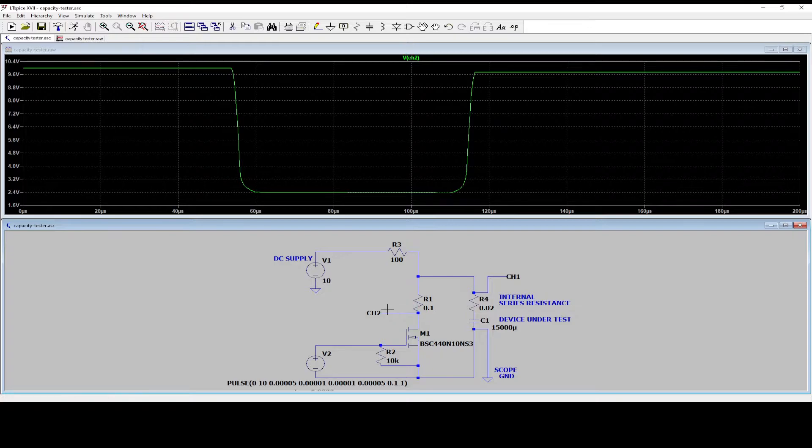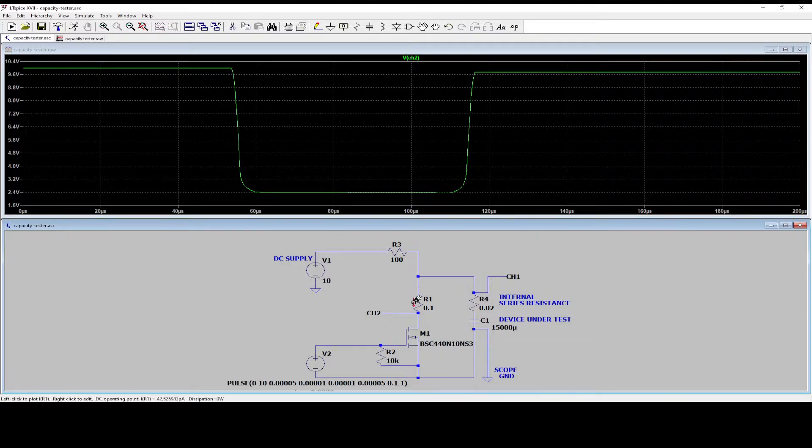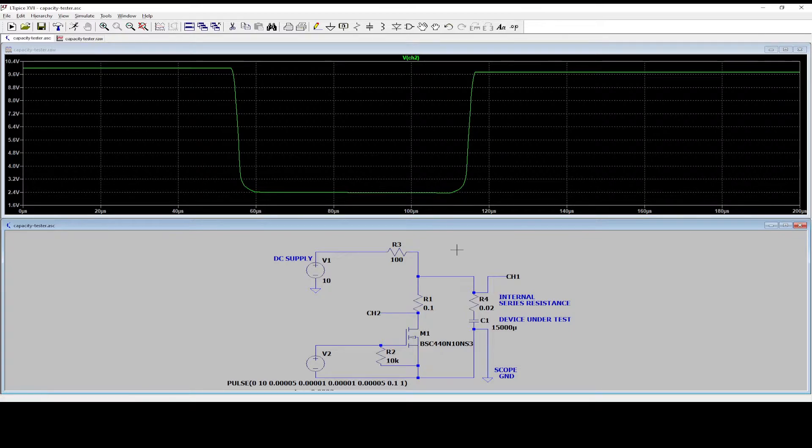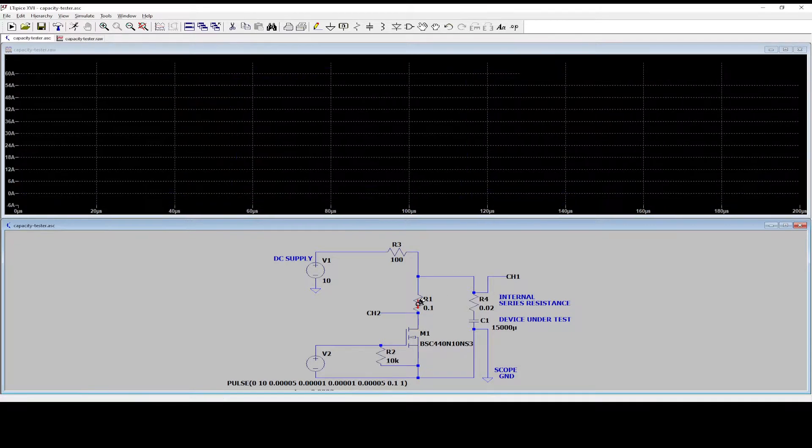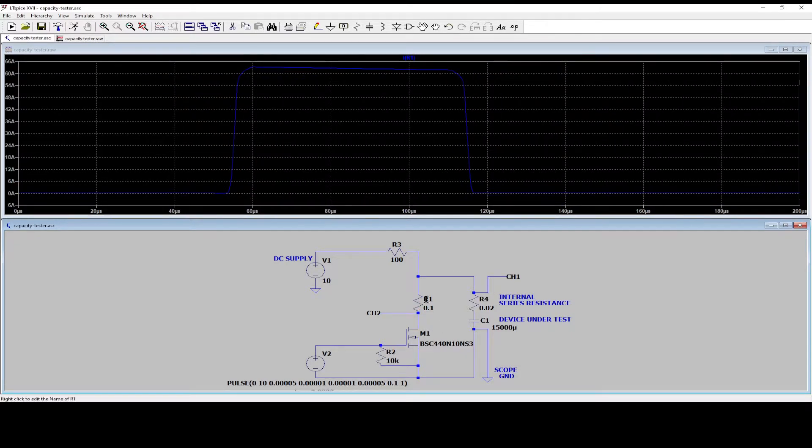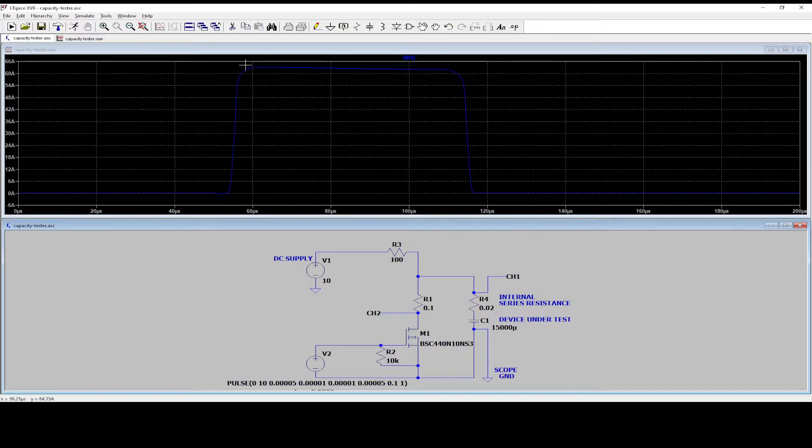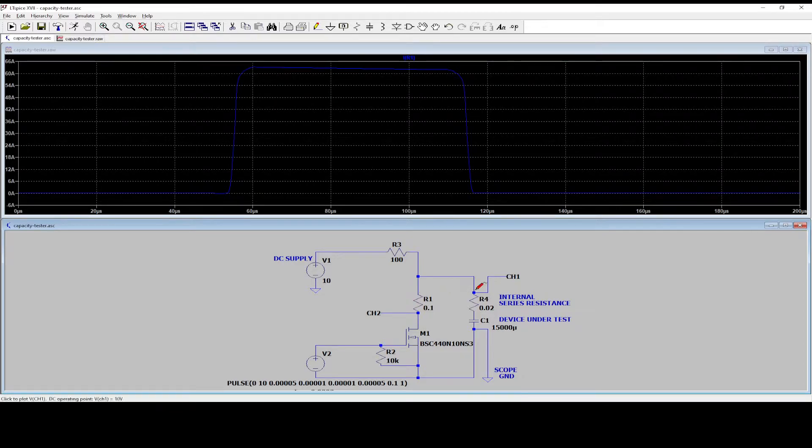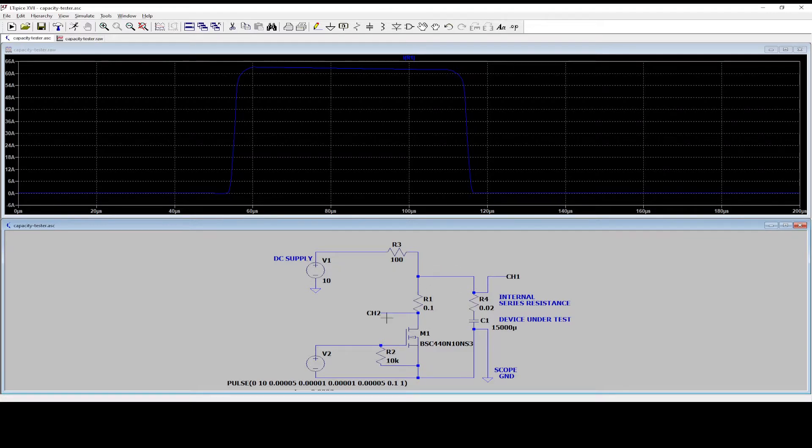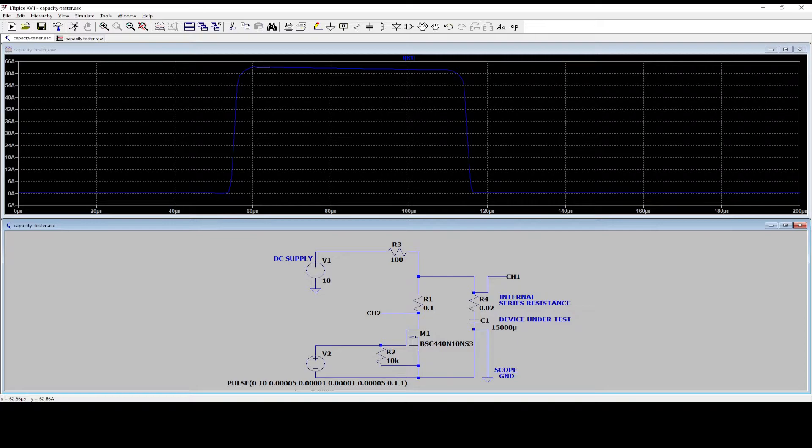And now when you know the entire resistance, you can find the current. Of course, in a simulation program like this, it's just click on the resistor, and then you have the result. But it's not like this in the real world. So this is why I'm telling you exactly how to get to the values in the real world.